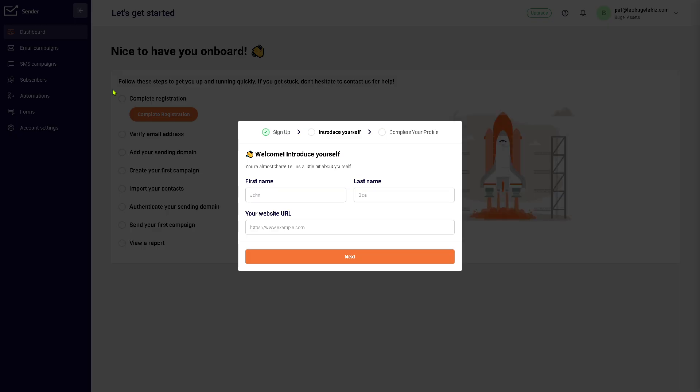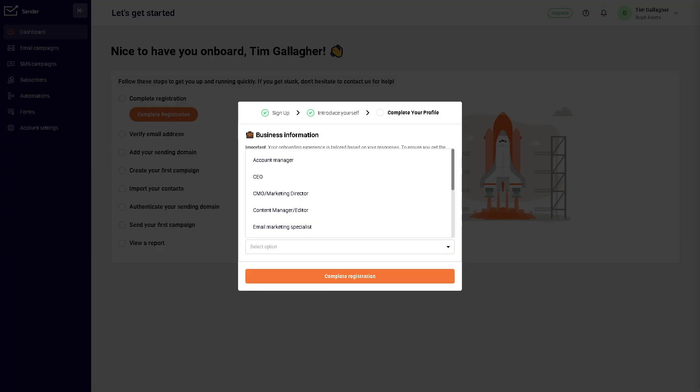There's going to be a welcome pop-up box that we need to complete. Now at this point, it's very important for you to provide the information as much as you can because it helps with the algorithm here in Sender.net, and it would provide you a customized dashboard later on so that all the features can be useful and custom to your needs.